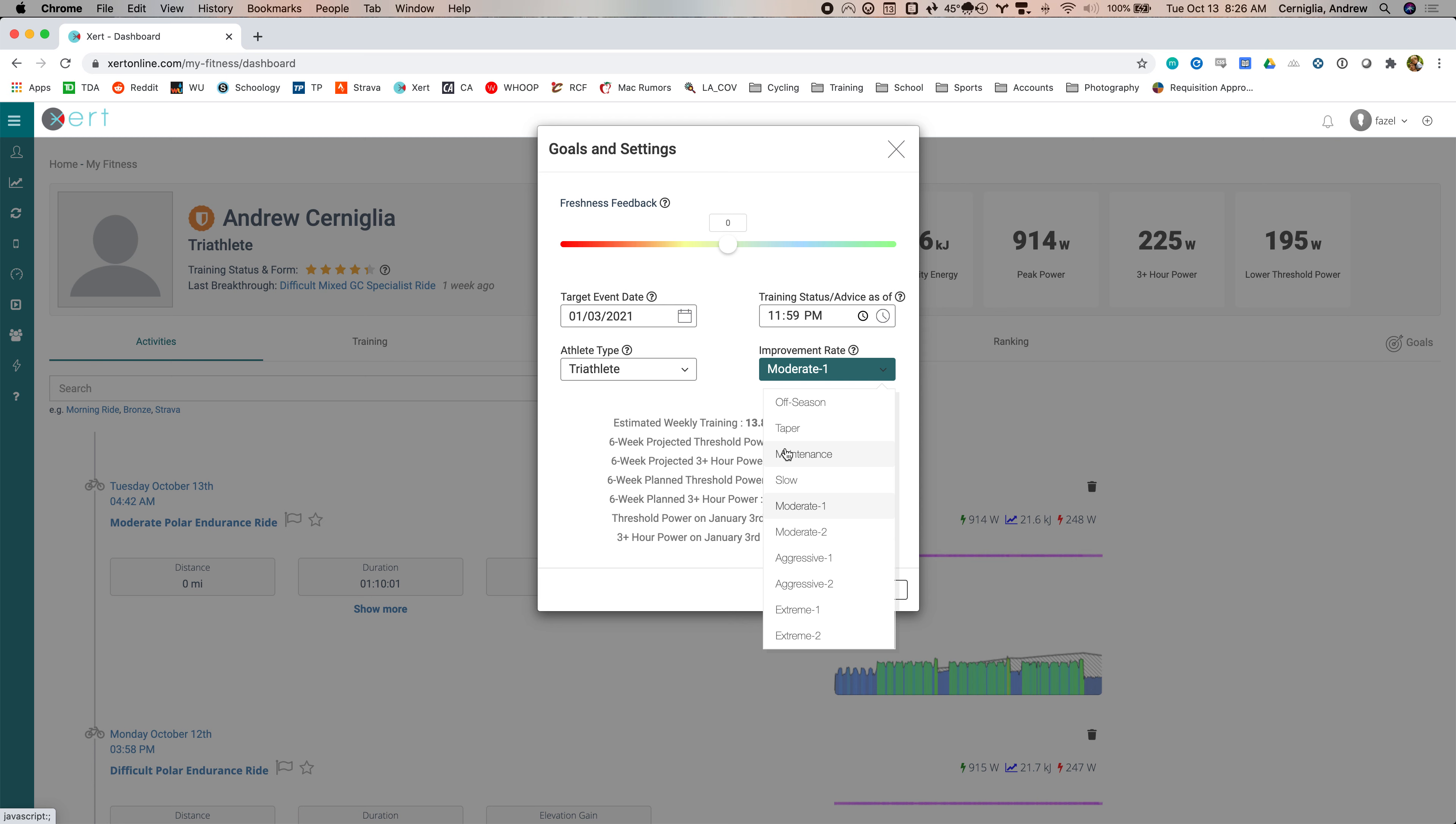Maintenance would just be to maintain your current CTL or training load. Slow is one, an improvement rate of one, ramp rate of one. This is two. That's where I have it set. I don't want to ramp too fast only because I'm going to run out of headroom since I'm already at around 13 hours a week. I can't really add a great deal.